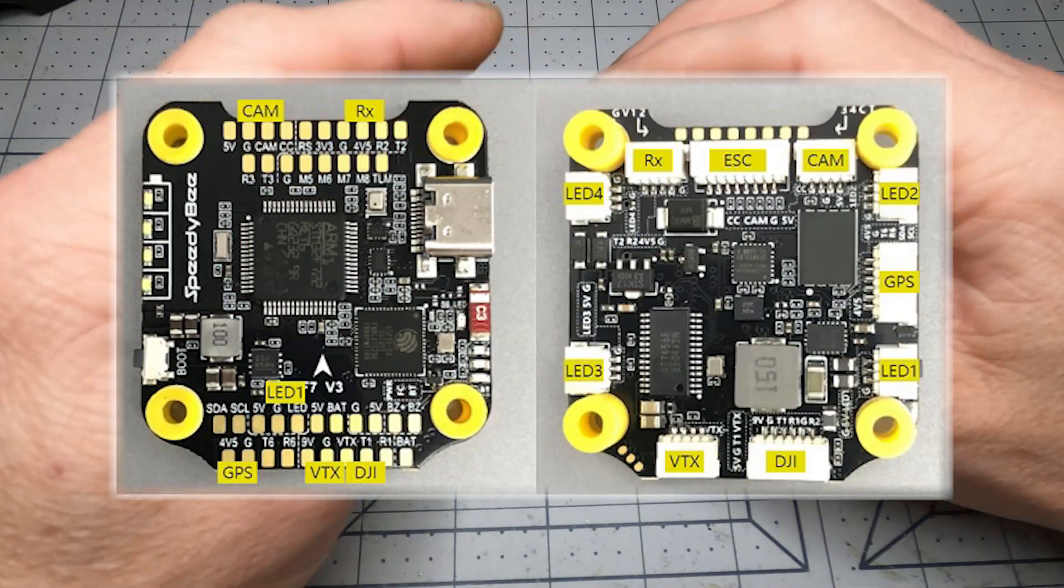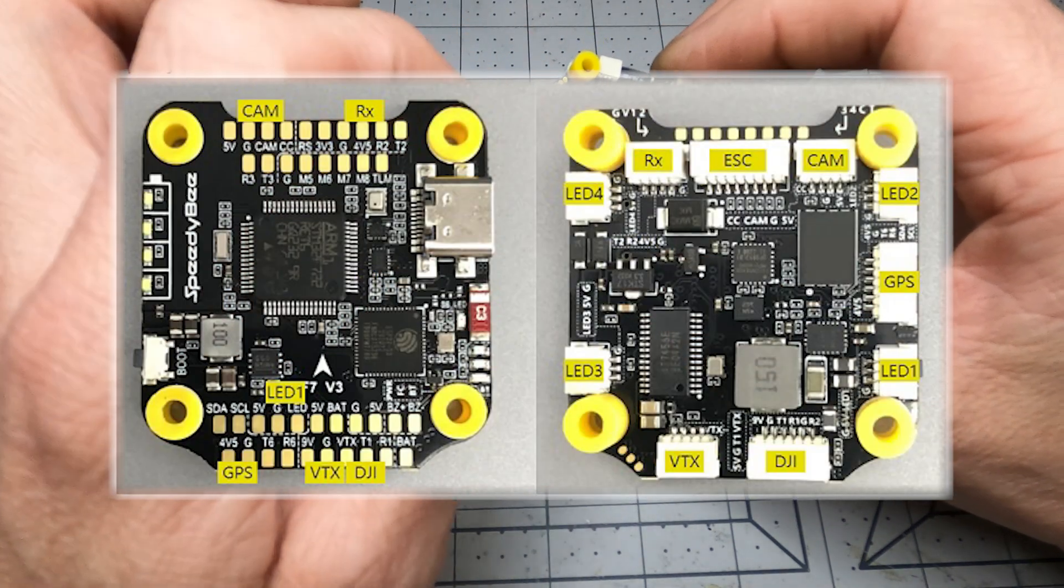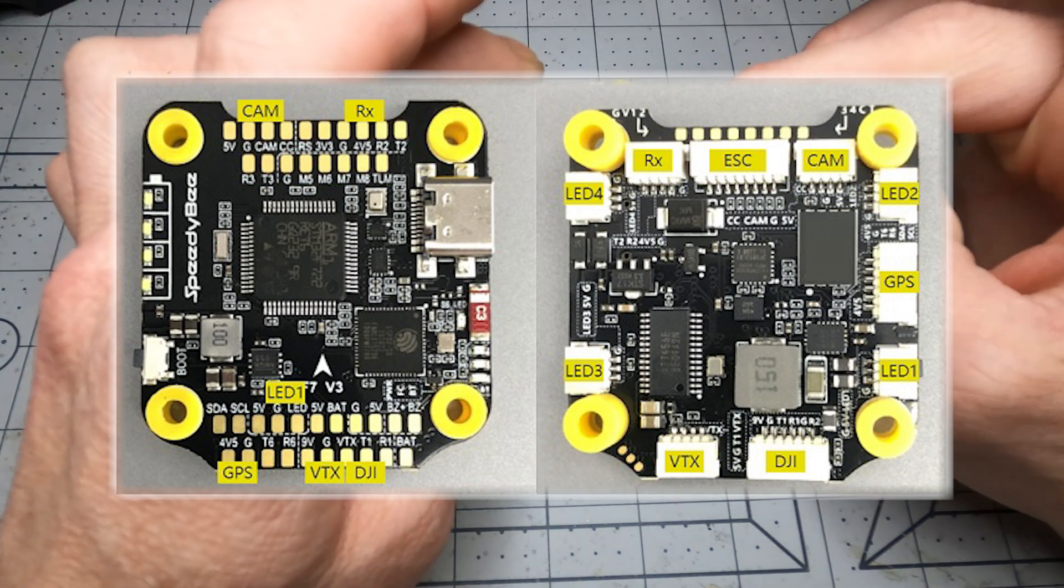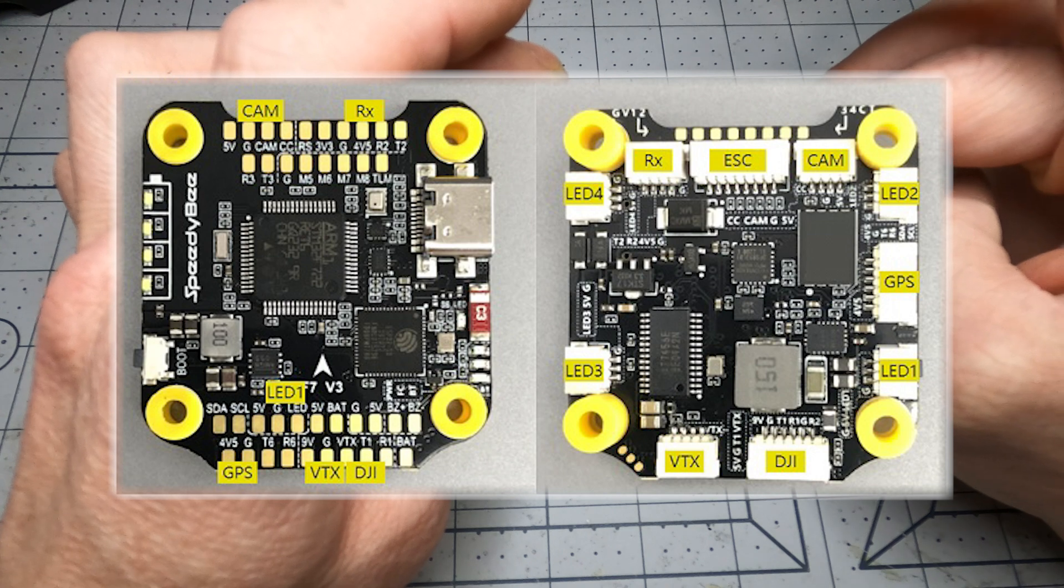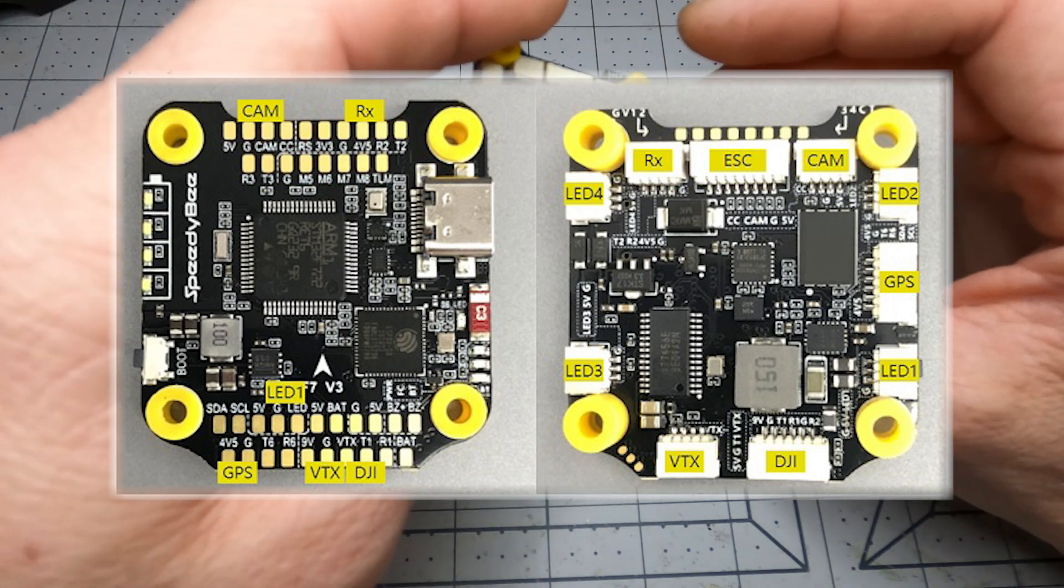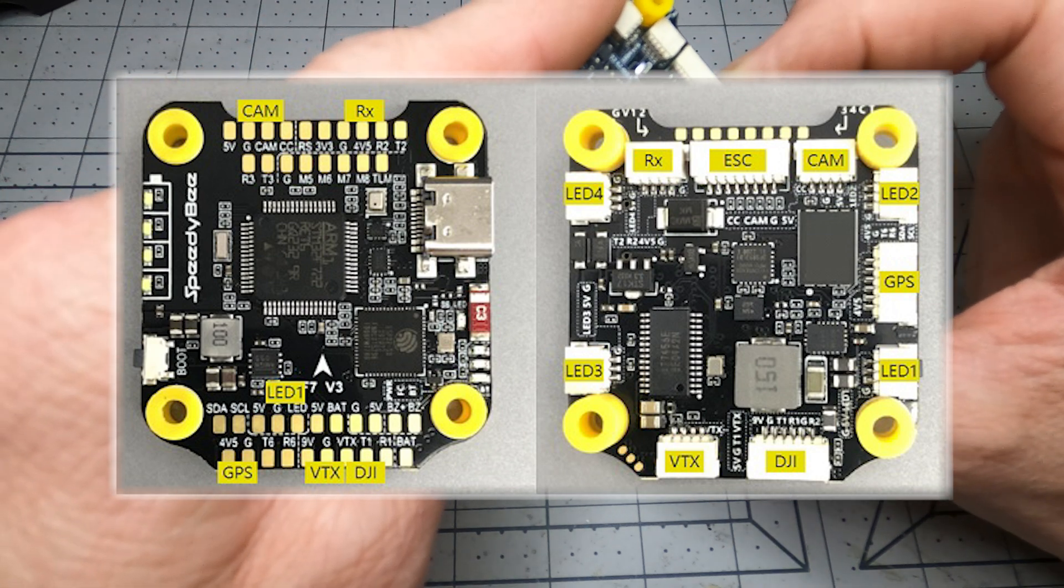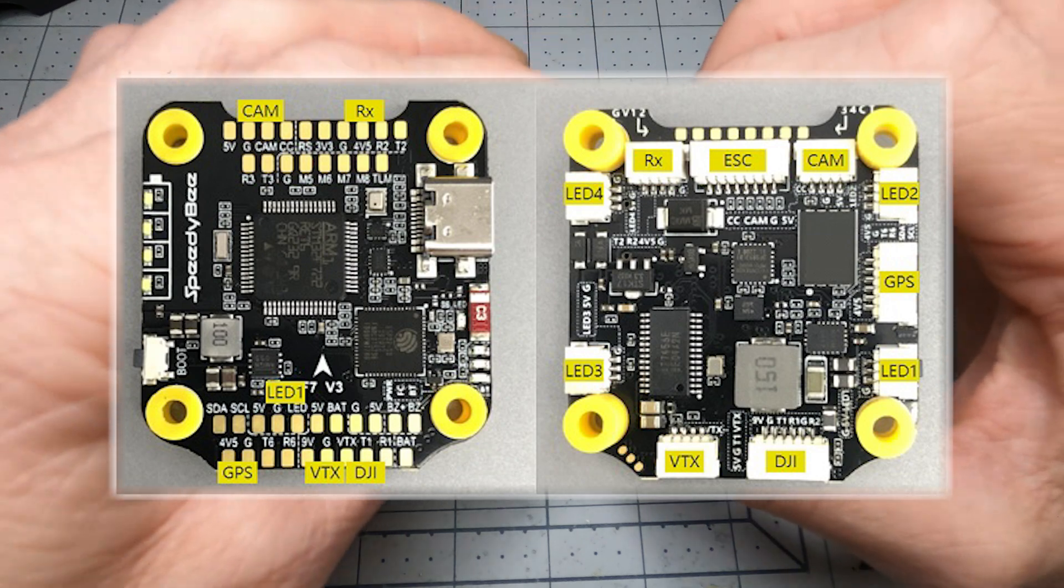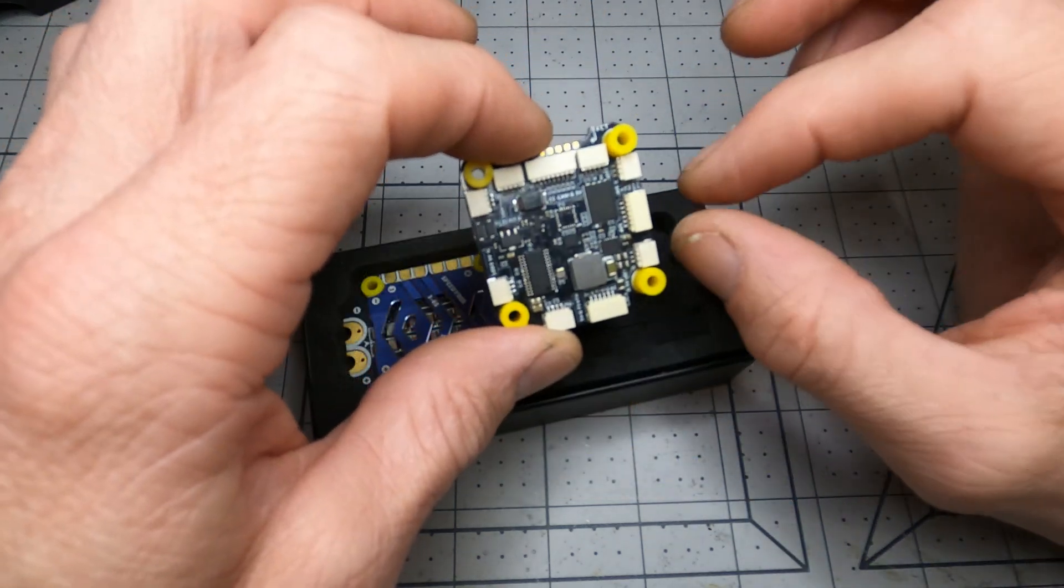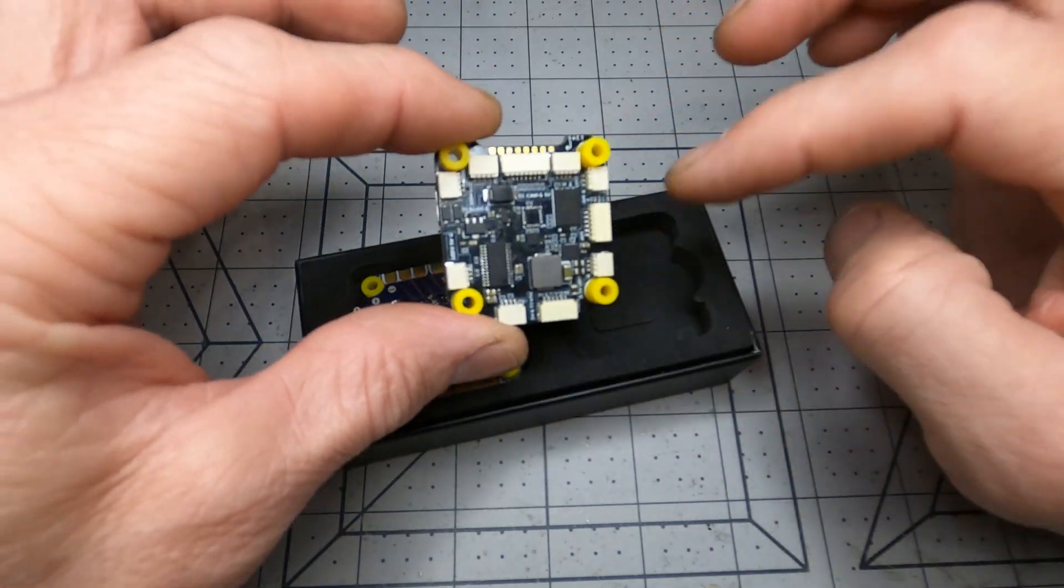And then there's a plug for each of the other things: there's one for receiver, camera, DJI setup, VTX and GPS. It's even got for the GPS the SDA and SCL so you can plug your whole compass and GPS all in one plug there.